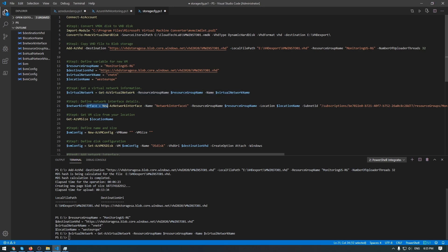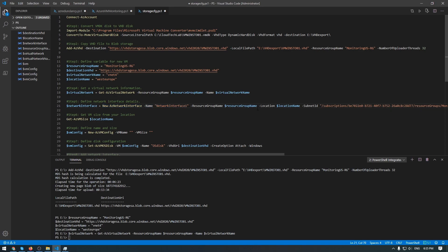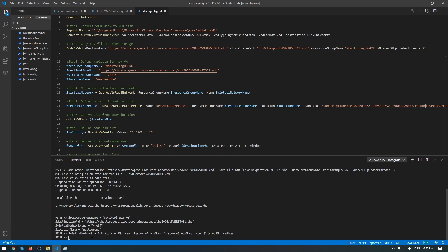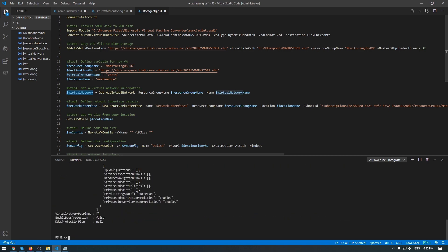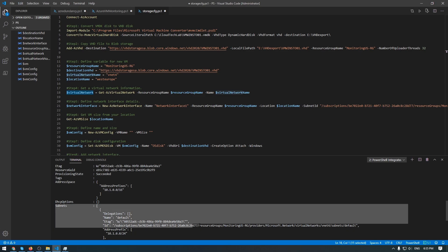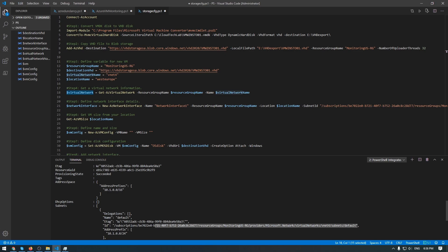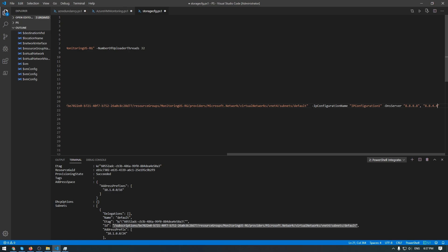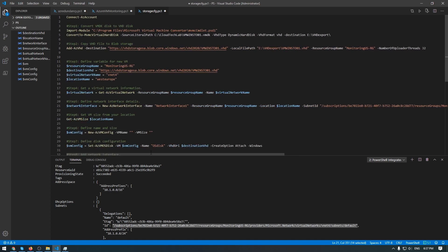And the next variable - the next variable is to create a new network adapter to attach a new network adapter to our VM. And here we have a name of our interface, a resource group, location, subnet ID. If you don't know the subnet ID, you can use it from this variable - virtual network. So let me execute this one. And here we have a subnet. This one, subnet, and use this path to subnet ID parameter. And two additional parameters here - IP configuration name and DNS server.